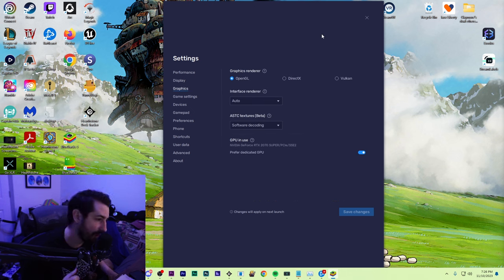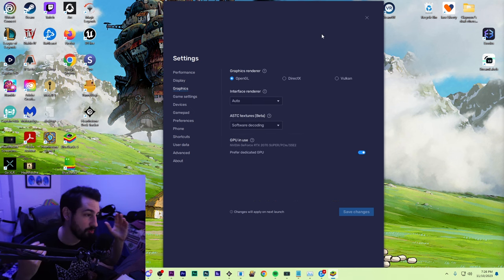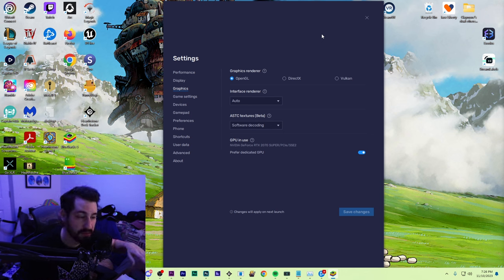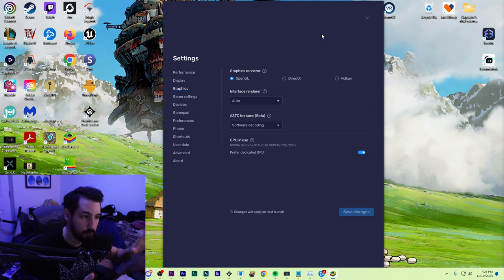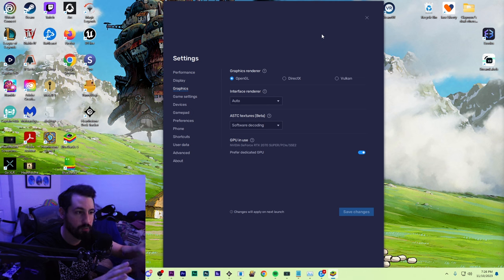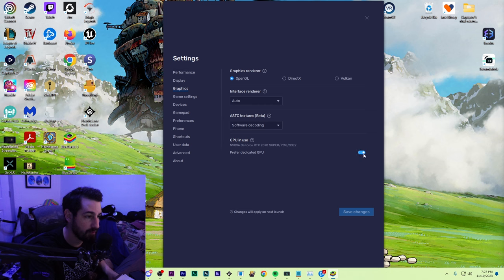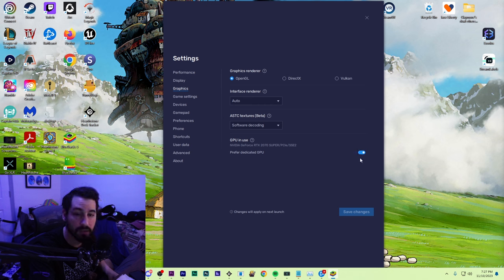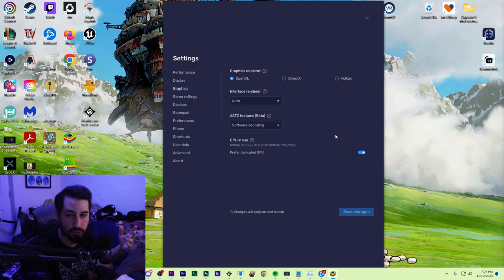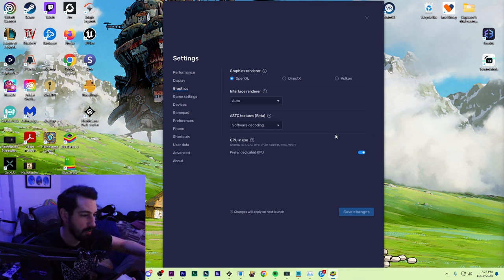For graphics, for the renderer, do not use DirectX or Vulkan. This game doesn't need it. It shouldn't even load or even work on those. OpenGL is what you want, auto and software decoding. GPU in use, I have a preferred dedicated GPU. You want to make sure it's not using, if you have an internal graphics card, to use the good graphics card in your computer. You also can set that up in, I believe, like Nvidia Manager or something.